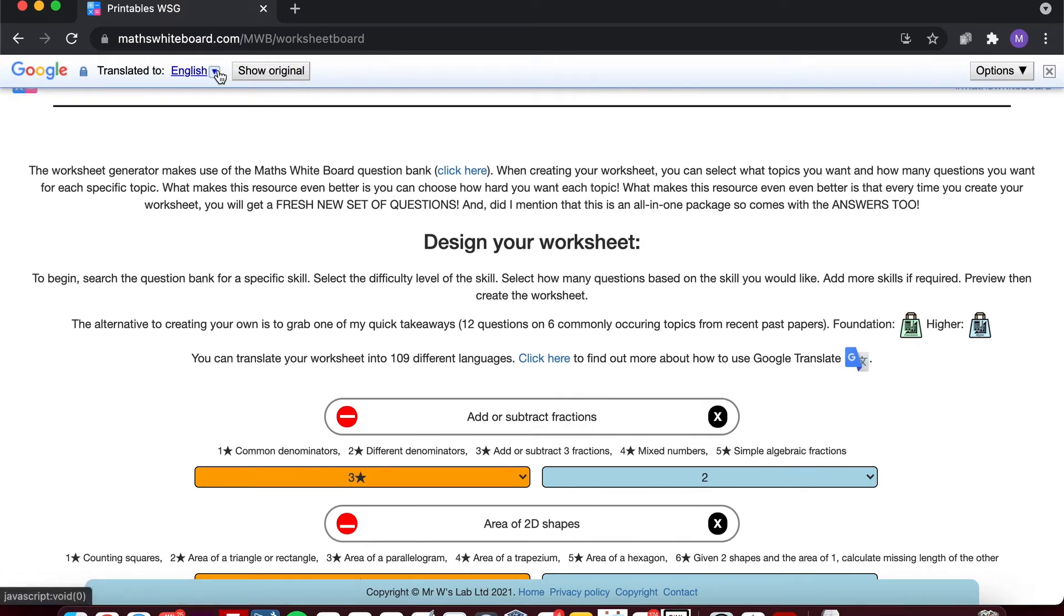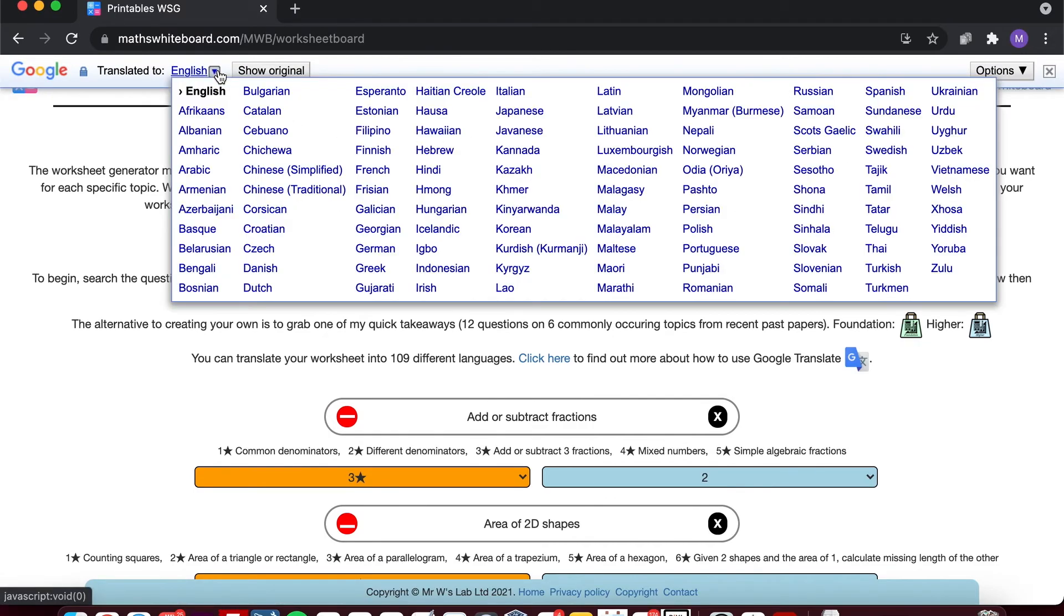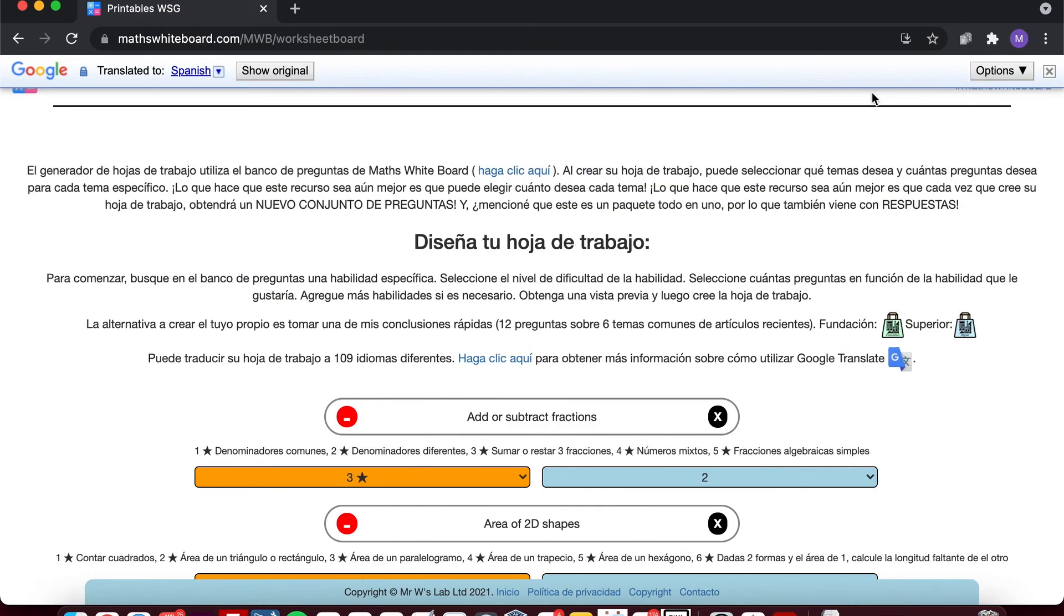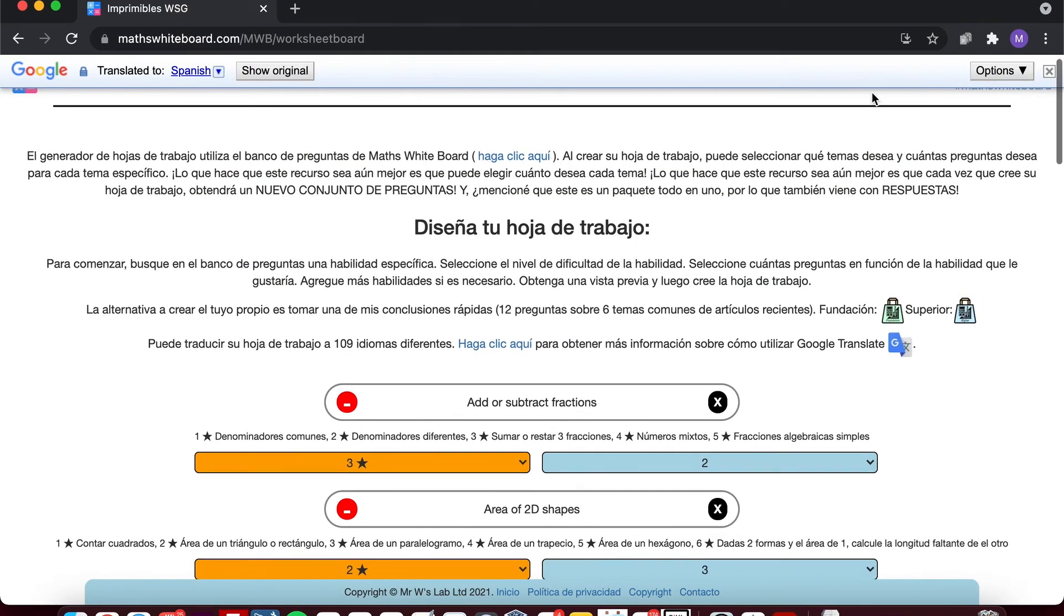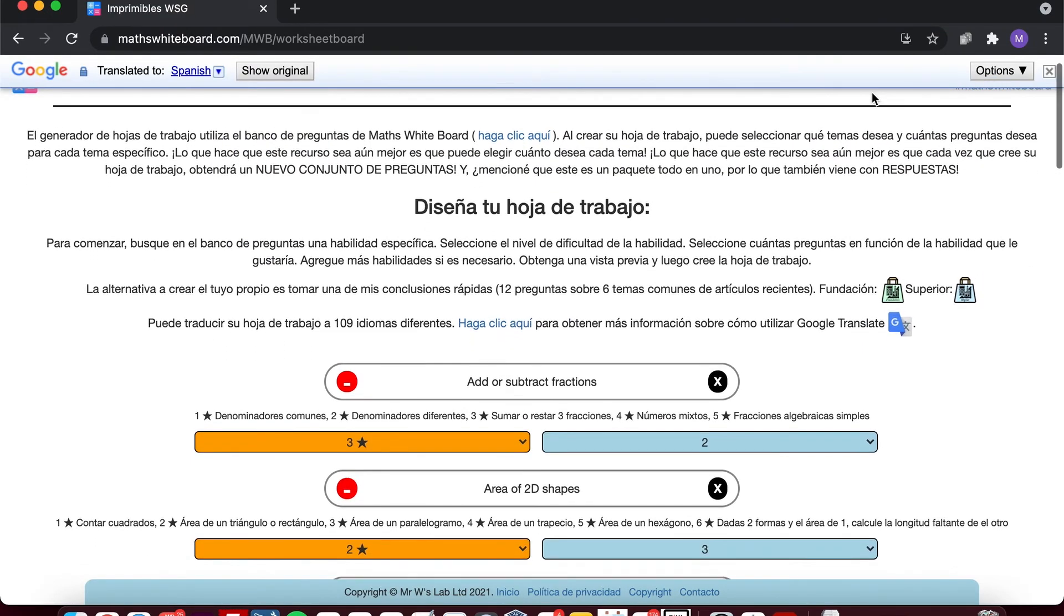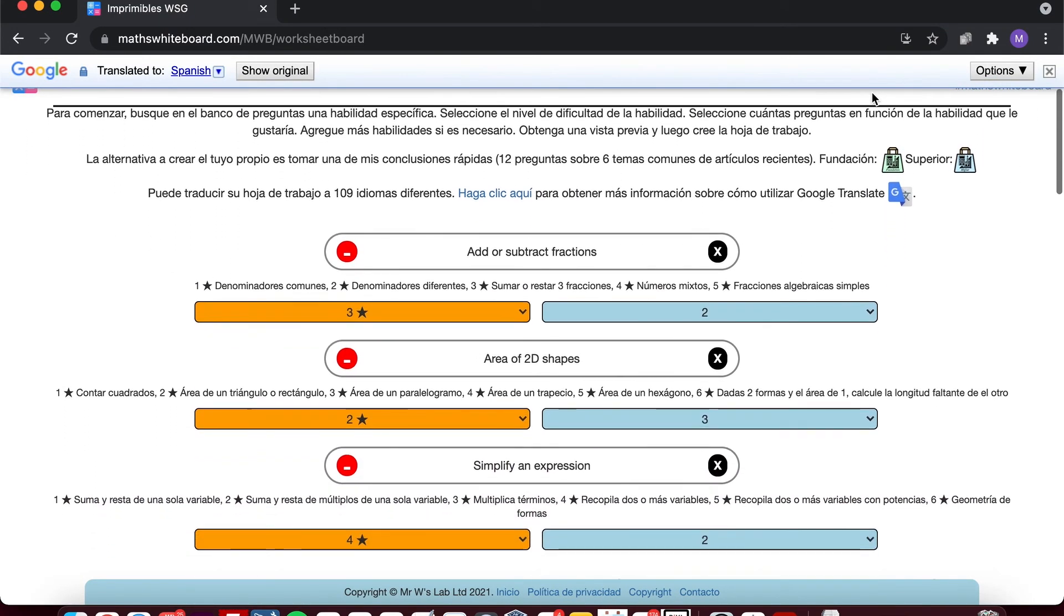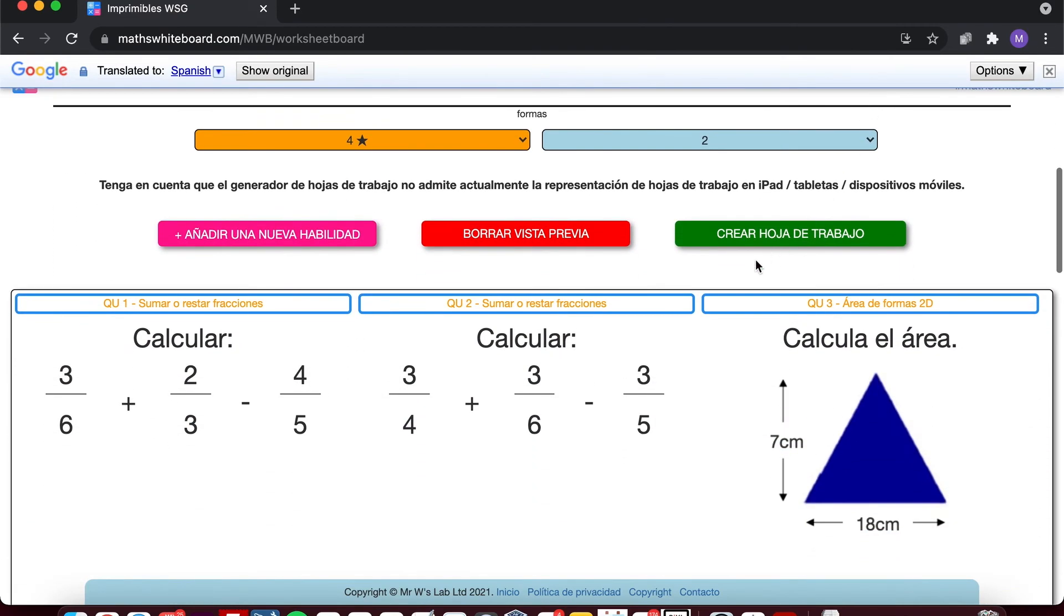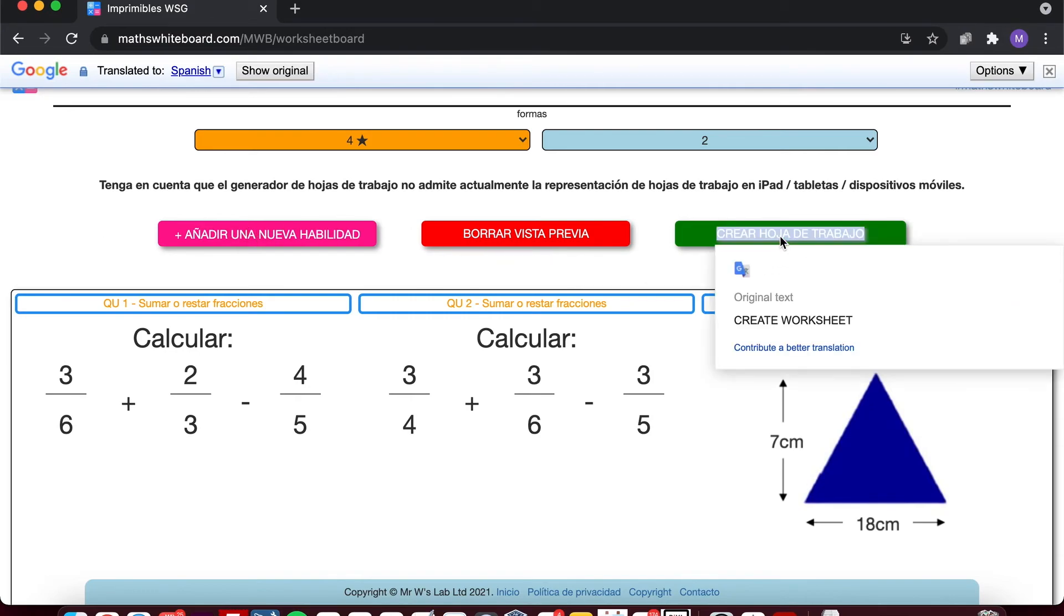Up comes the language selection and I can then select Spanish, for example. So the whole page is translated into Spanish, and more importantly, so are my worksheet questions. Although the buttons have been translated into Spanish as well, if I hover over it I can see the original translation, so not all is lost.